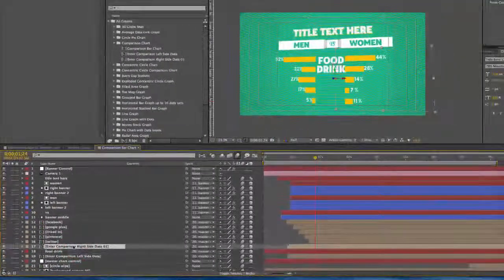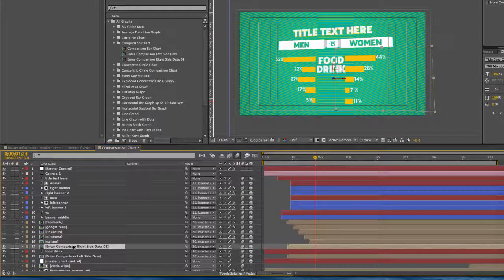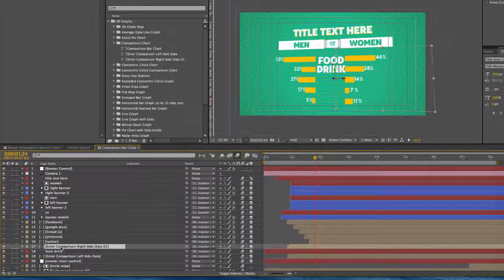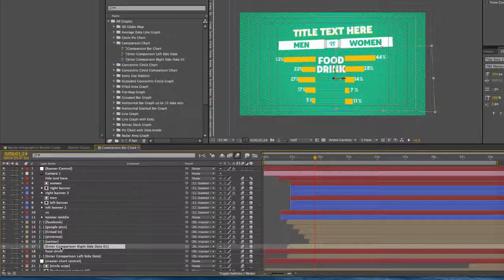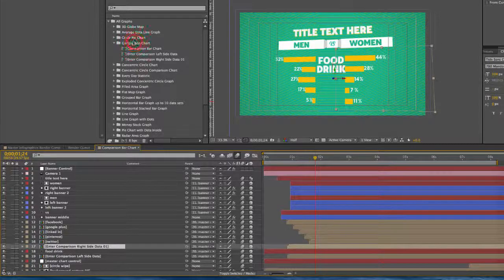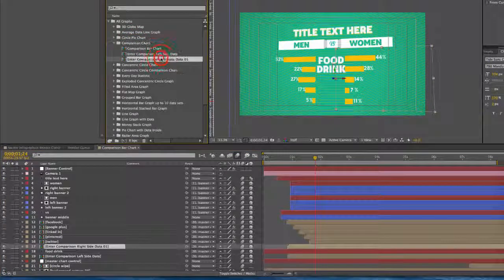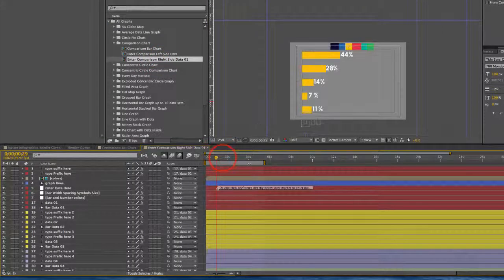Let's get started with how to enter your data for these bar graphs. You can double-click on the enter comparison right side data composition. You can also get to it in your project panel here. Double-click to open that.